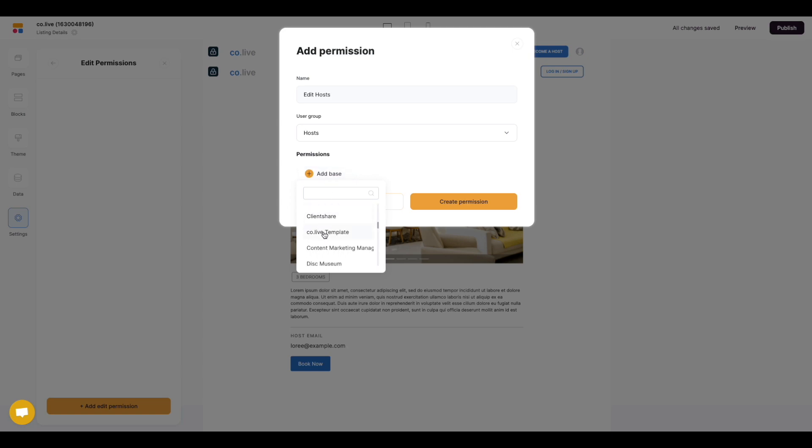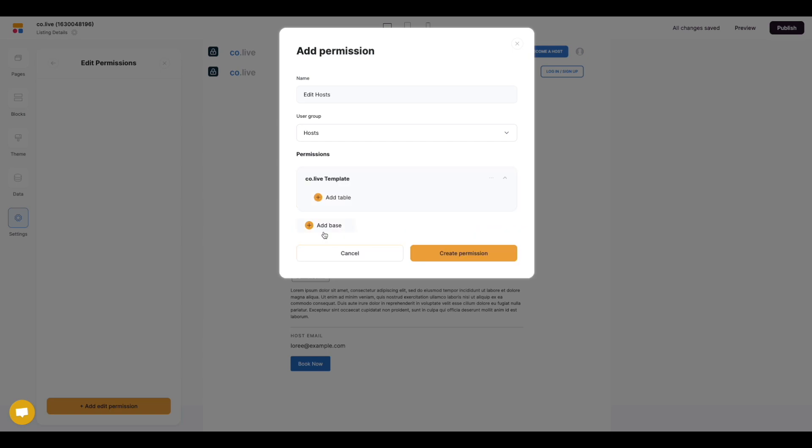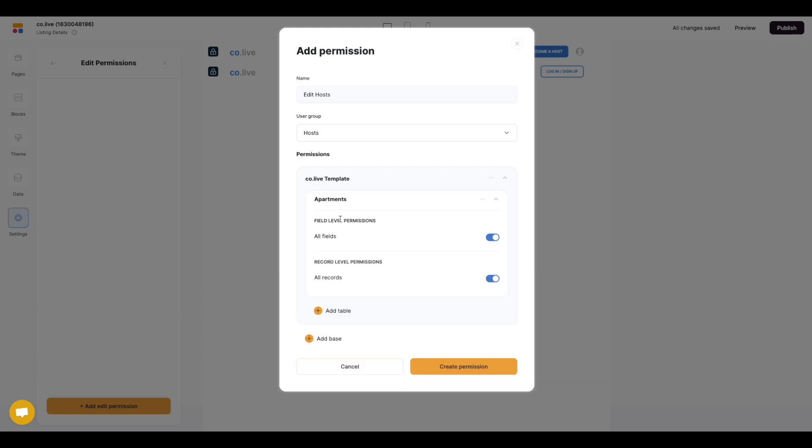We're going to select the Colove template and then we want to direct to the correct table. In this example it's going to be the apartments.